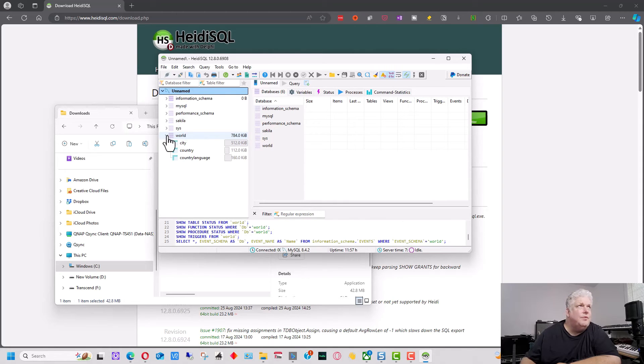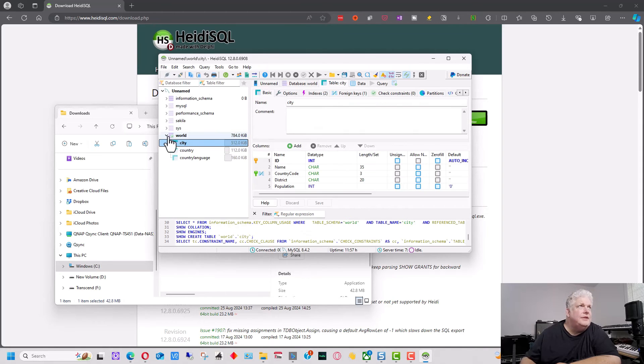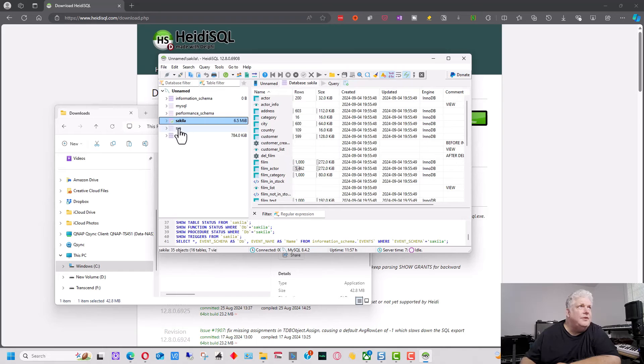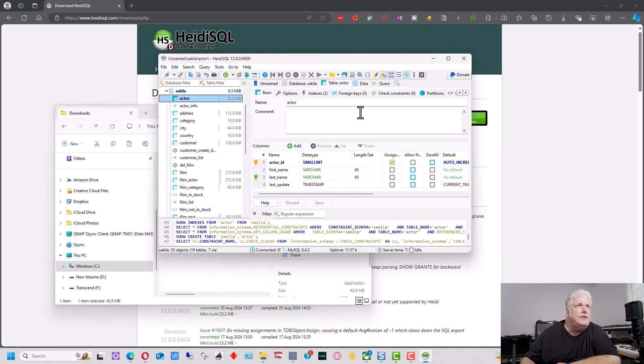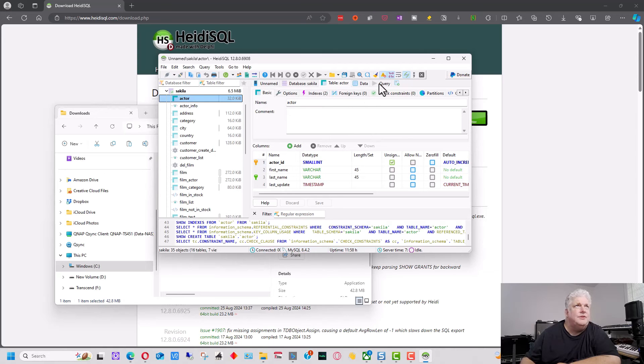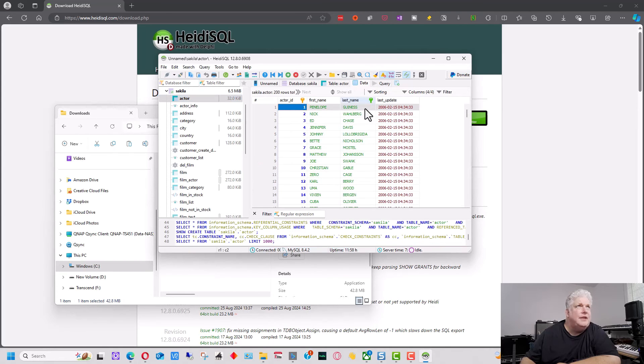So if we went into here, we can actually see the information here and we can look at the tables. And so the nice thing here is it gives us information about the data structure and all this. It's really self-explanatory, a lot of it, if you just mess around with it for a bit.